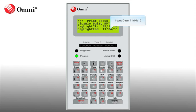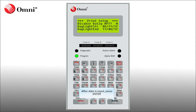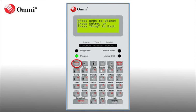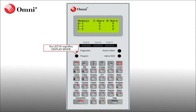You will not be asked for the password if the data is input within three minutes of entering the previous password. Once the dates have been accepted, you may exit both the Printer menu and the Setup menu by pressing the Program button until you are back at the display screen.